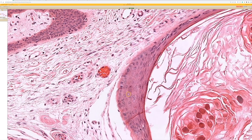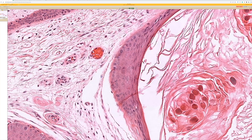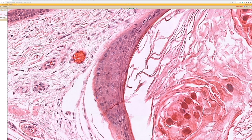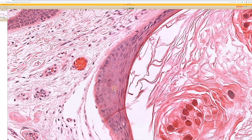Here you can see just one subtle Molluscum change there. Also, depending on where your section is, you might see just the subtlest hint of keratinocytes that are getting large with a kind of expanded pink cytoplasm.